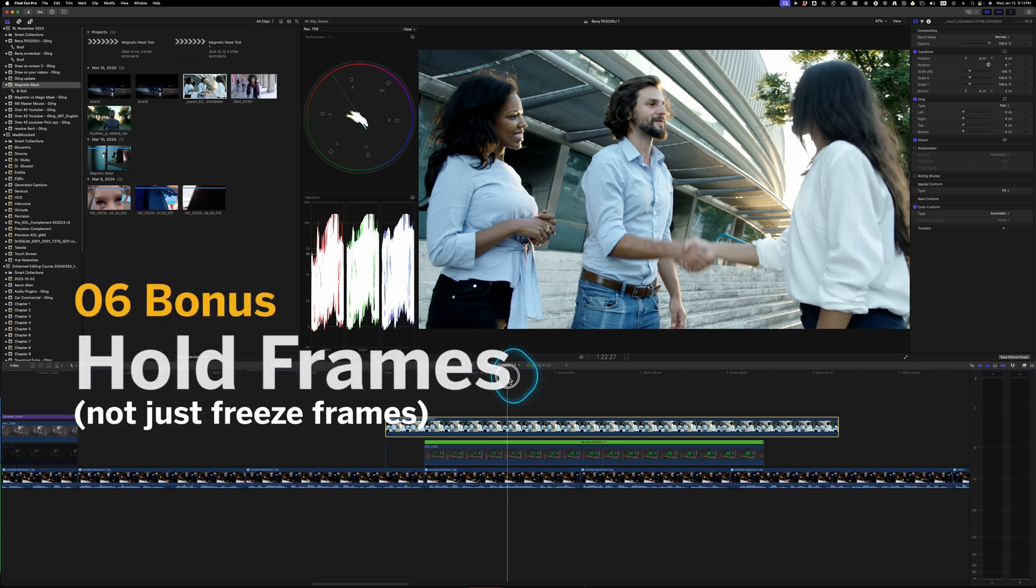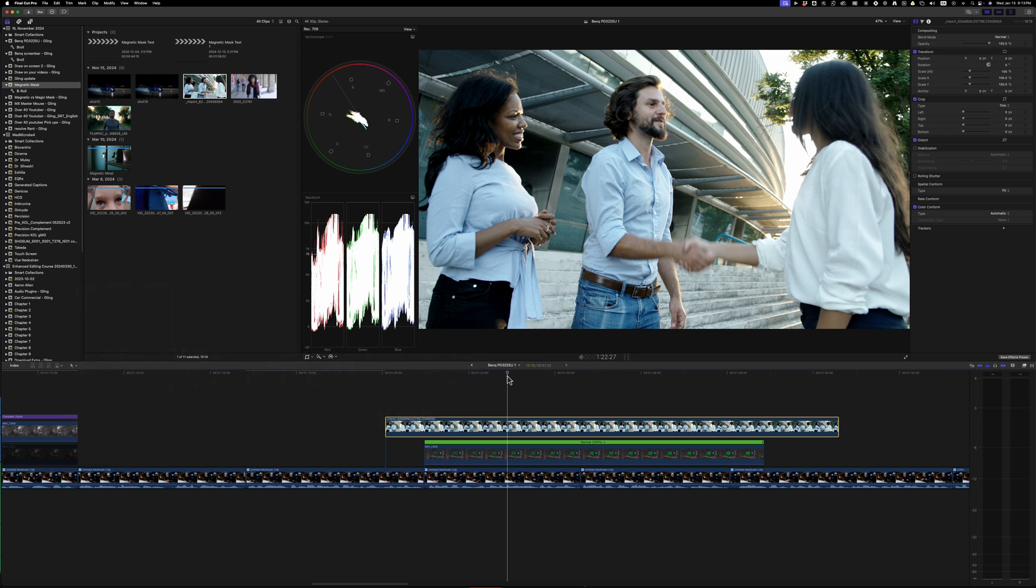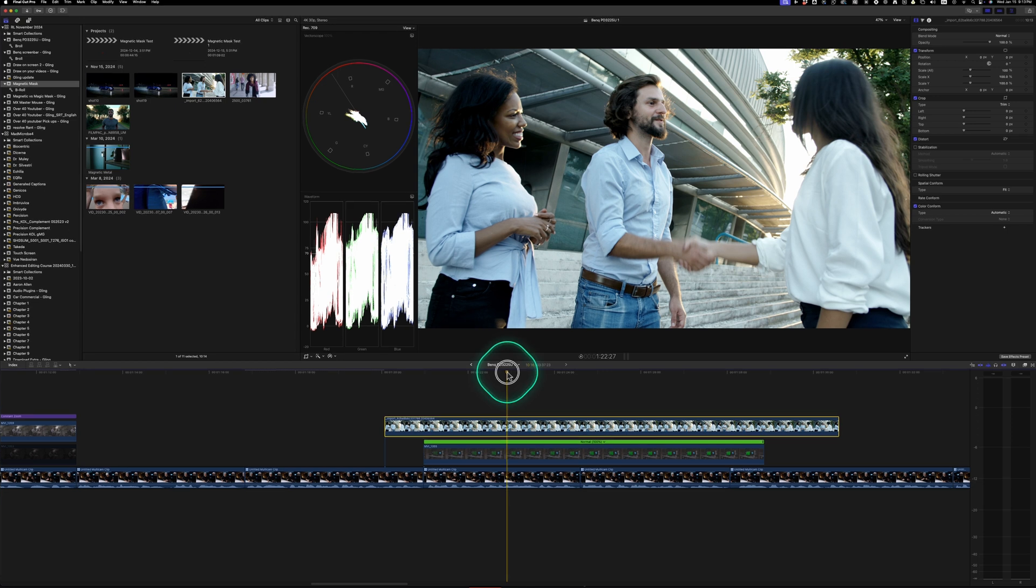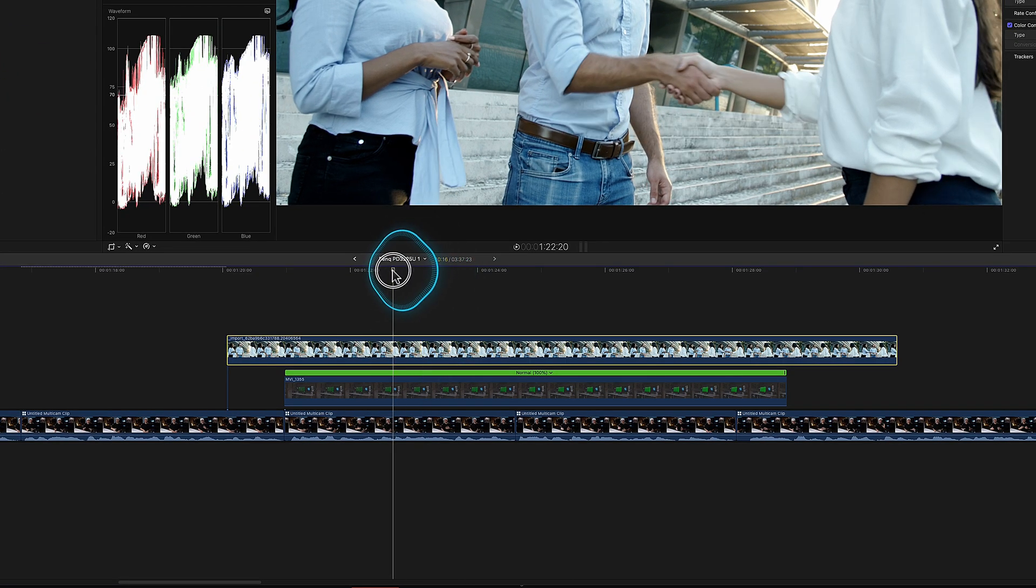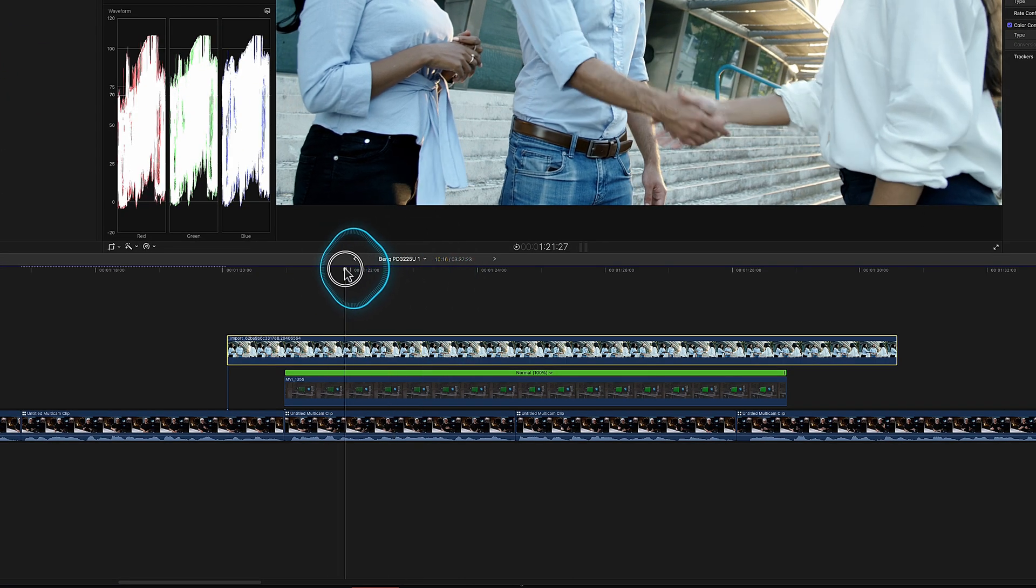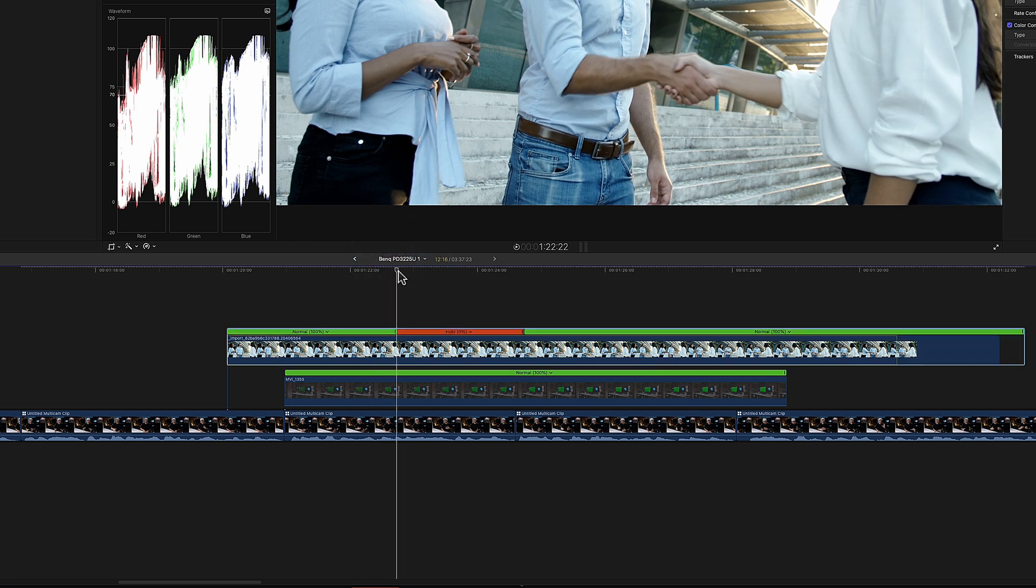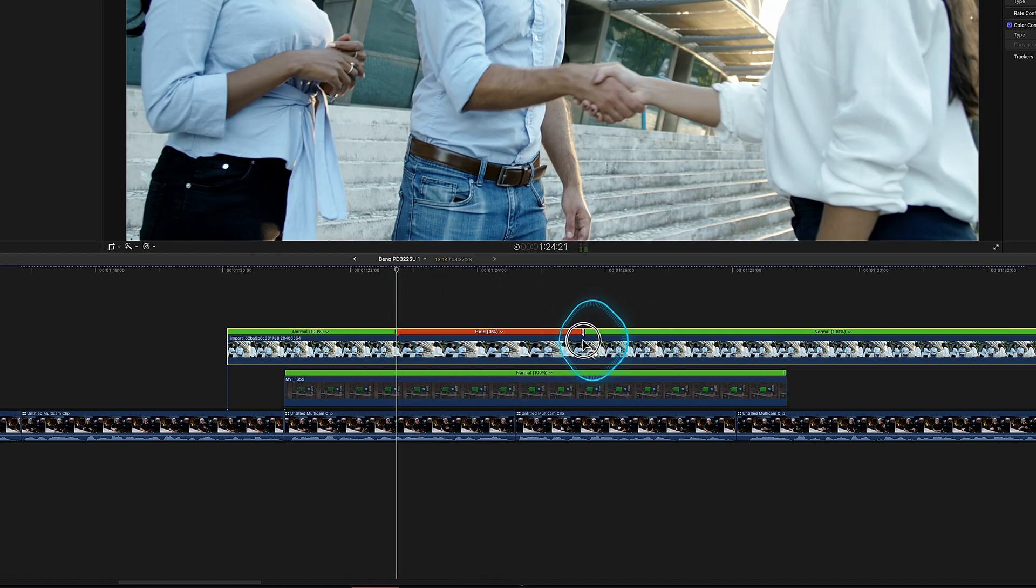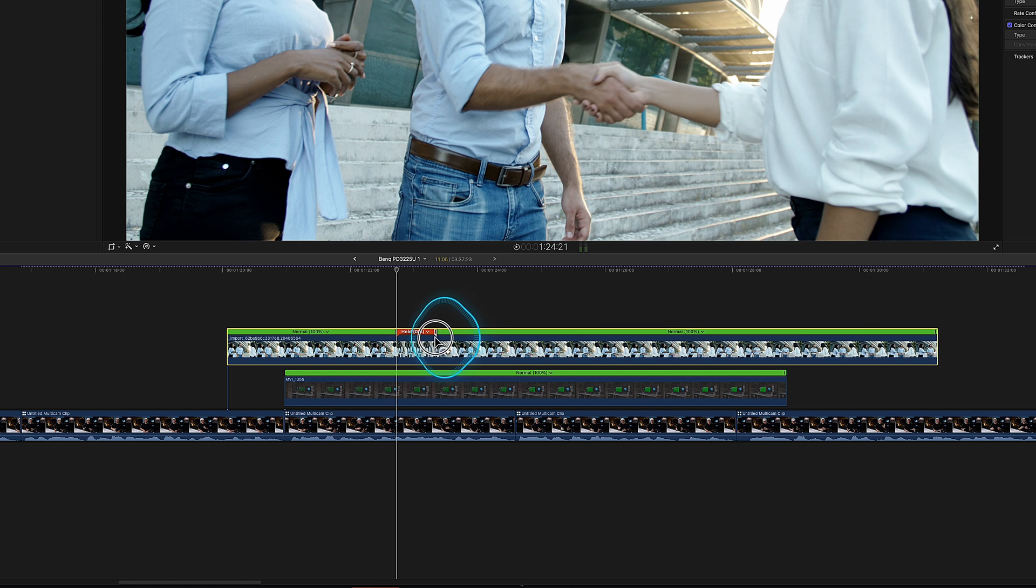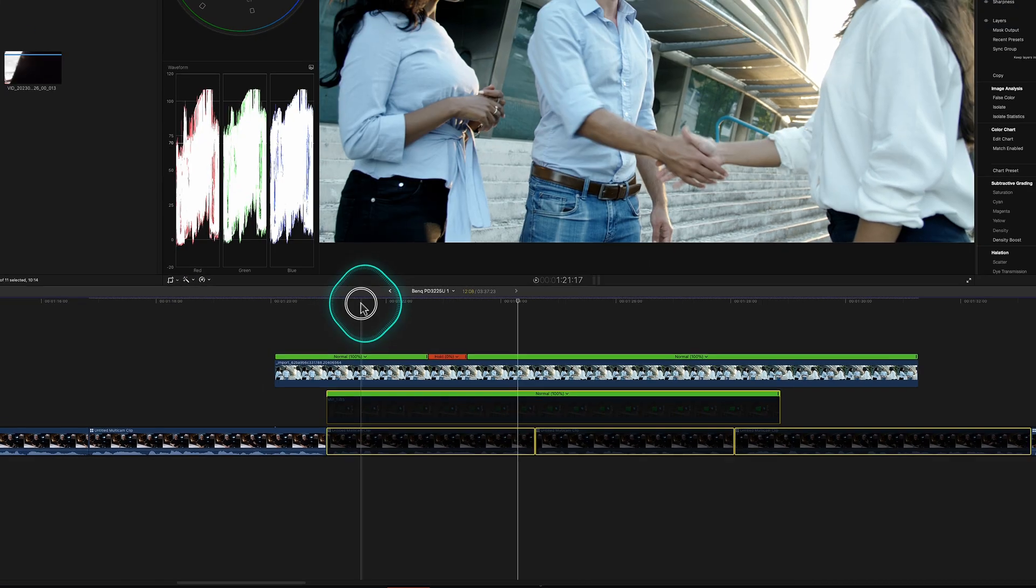And a bonus one, if DaVinci Resolve had a way to do hold frames like the way it's done in Final Cut Pro, DaVinci Resolve can do freeze frames, which is fantastic. But a hold frame is a little bit different where you choose the frame that you want to hold. So we'll go right there and you press shift H and it creates this hold section in the clip. So now I can extend this out to hold it as long as possible or make it as short as possible.